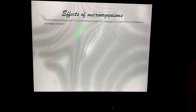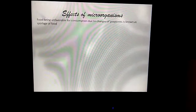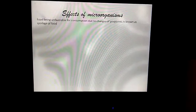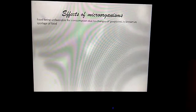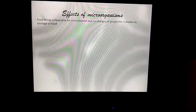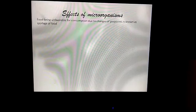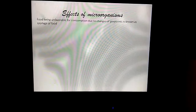Effects of Micro-Organisms. Food becoming unfavorable for consumption due to changes in its properties is known as spoilage of food.